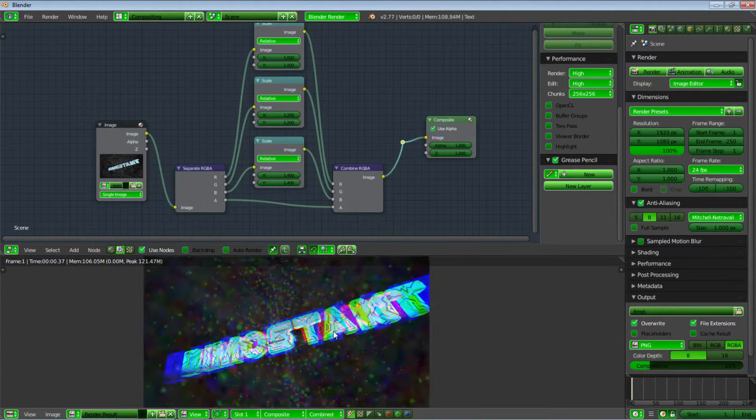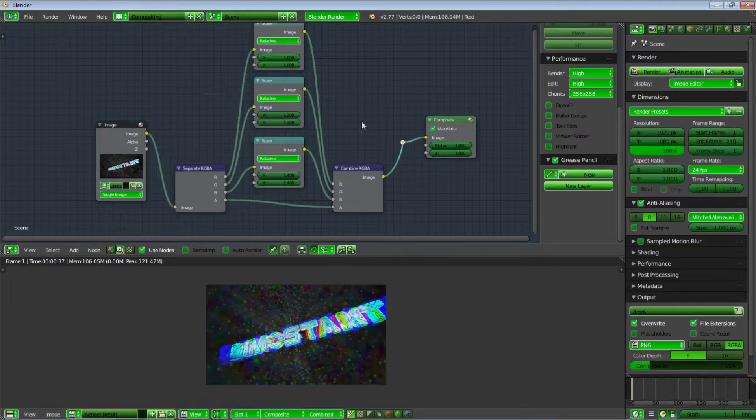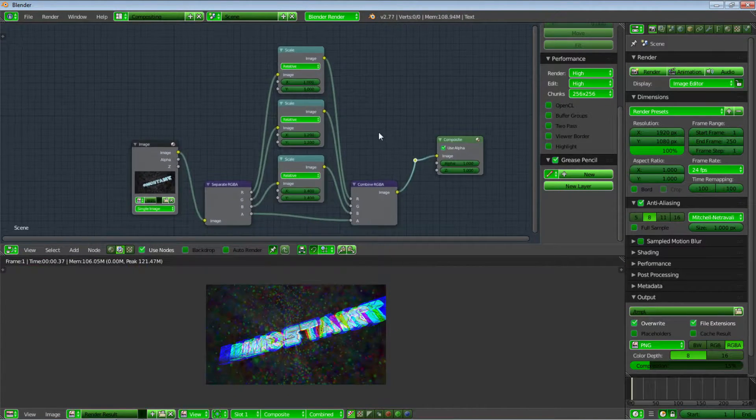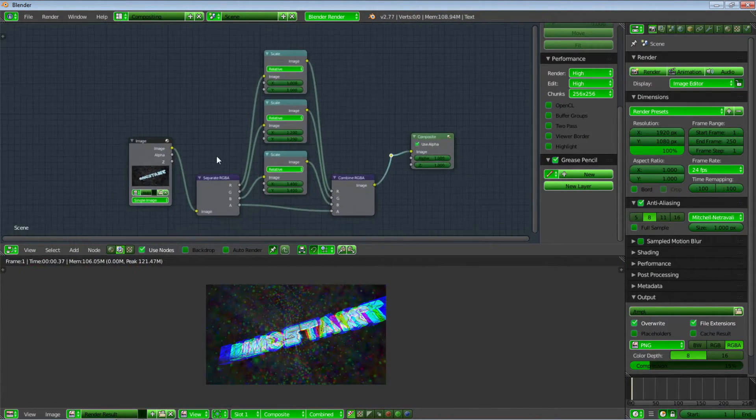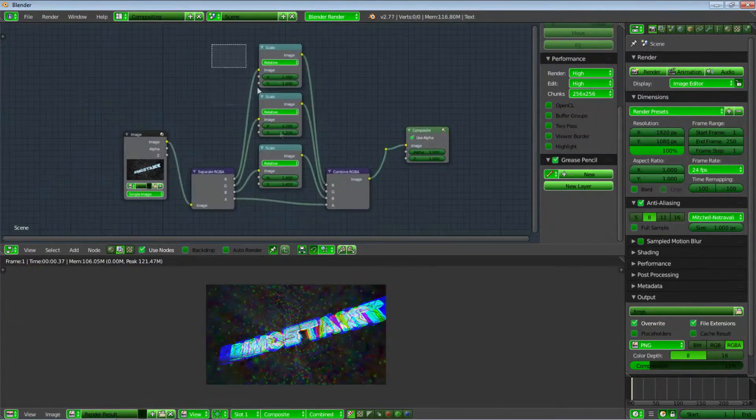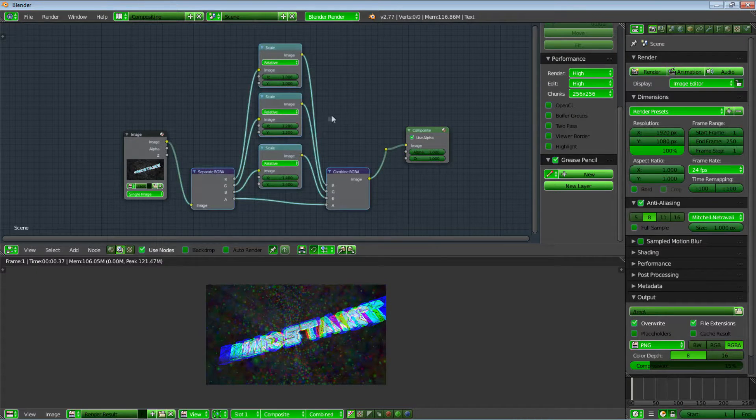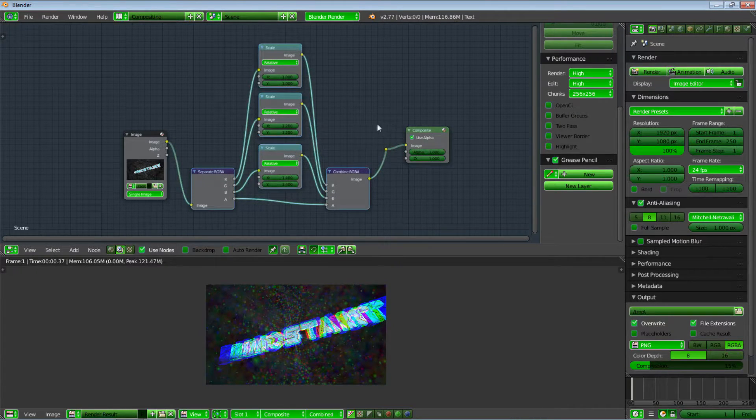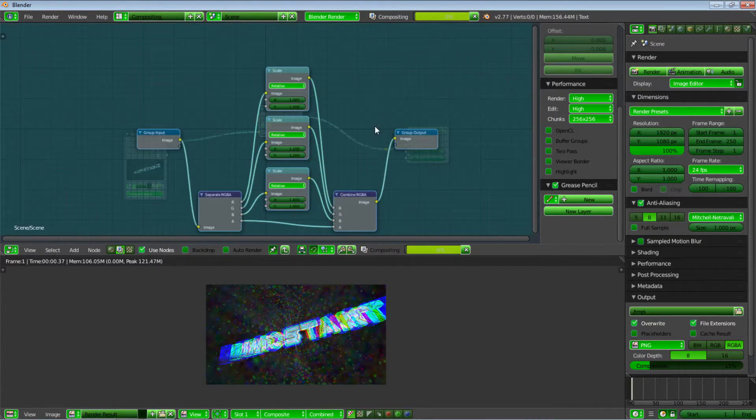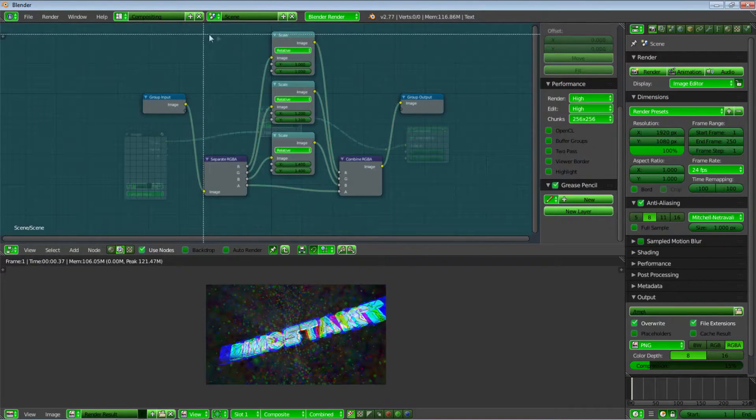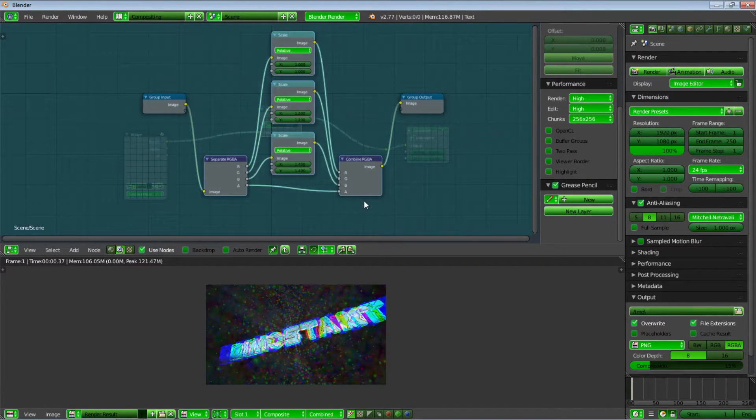Now, in order to make that into a group, what we can do is choose all of those five nodes and press Ctrl and G. Now we have our group over here. Again, for organization, I'm just going to move that a little bit up.